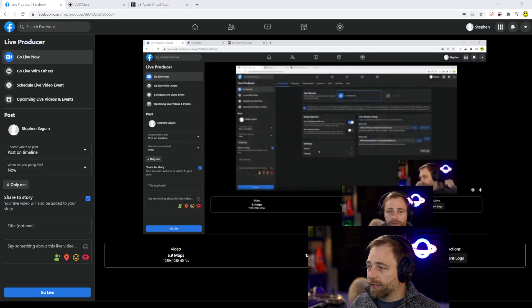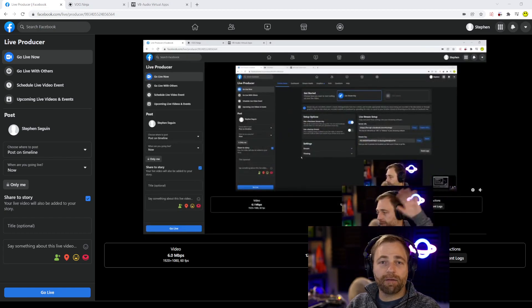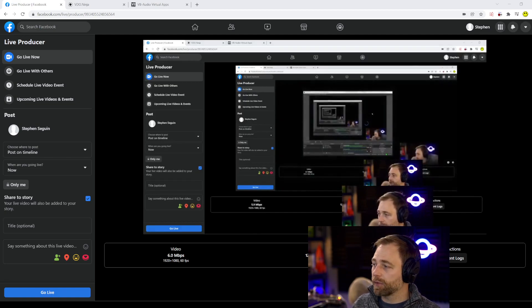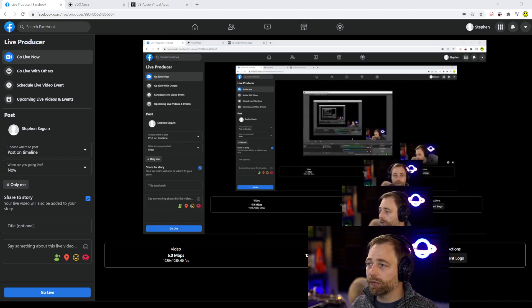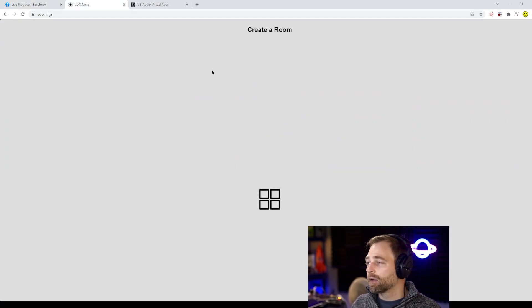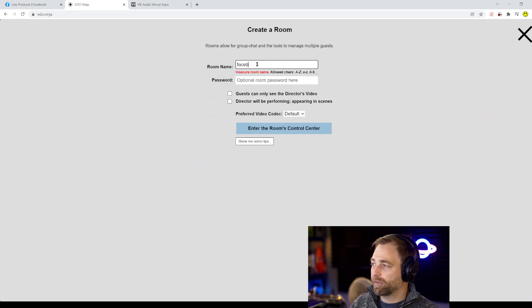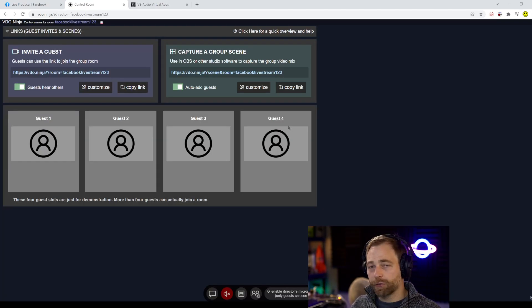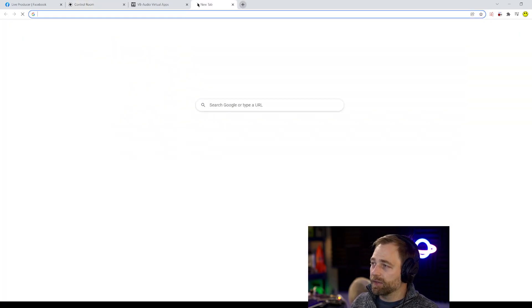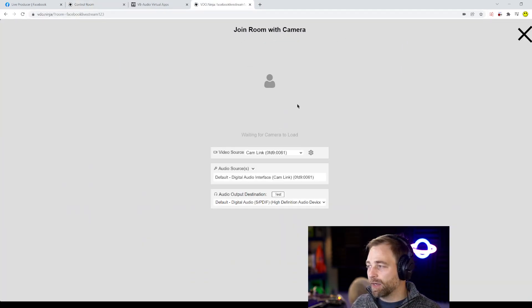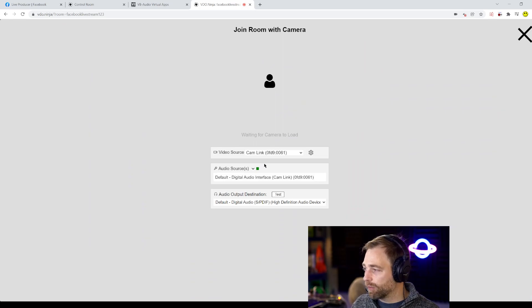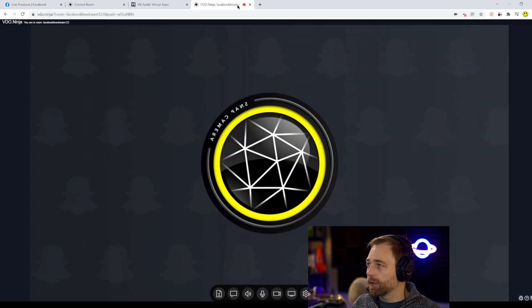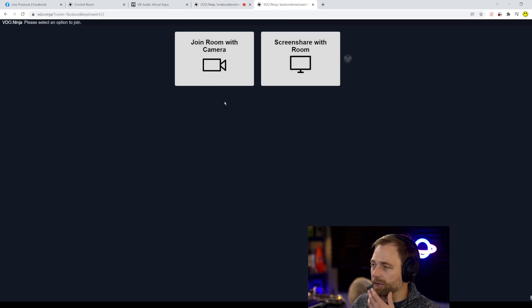So let's now try to add Video Ninja to this. OK so what we're going to do is we are going to go to Video Ninja. We're going to create a room so let's say Facebook live stream 123 into the control center and we're going to invite a few guests in. So I'll invite myself in. One will be a snap cam link and then I'll invite another link in.